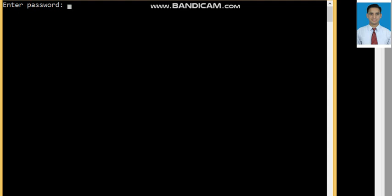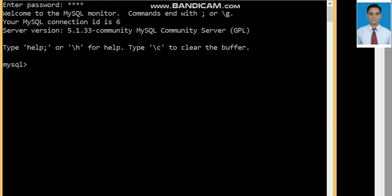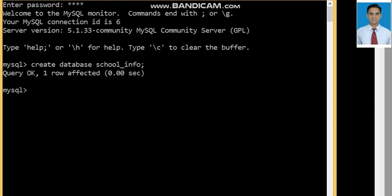This is MySQL and I will enter the password here. Then we will create a database again — CREATE DATABASE — and the name of the database will be 'schoolinfo'. schoolinfo is the name of the database. First, let's see how many databases are there in MySQL. The command used to view all databases is SHOW DATABASES; — semicolon, enter.